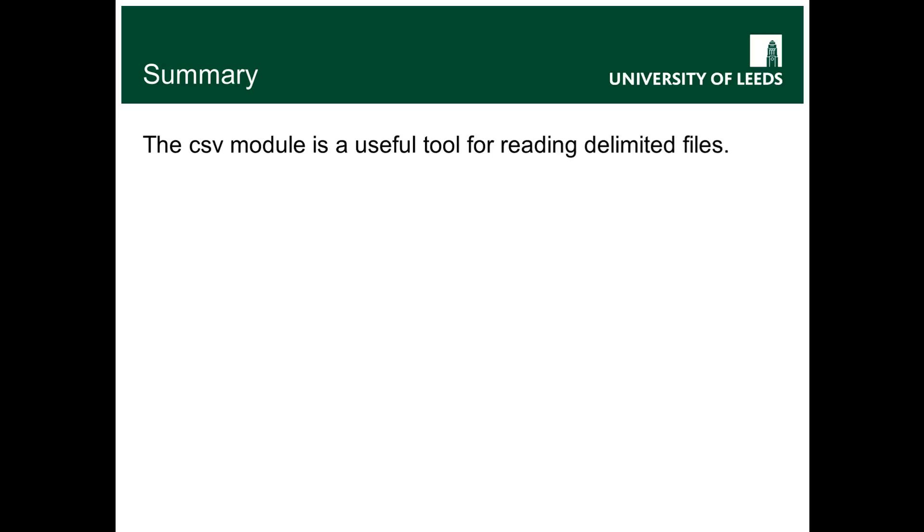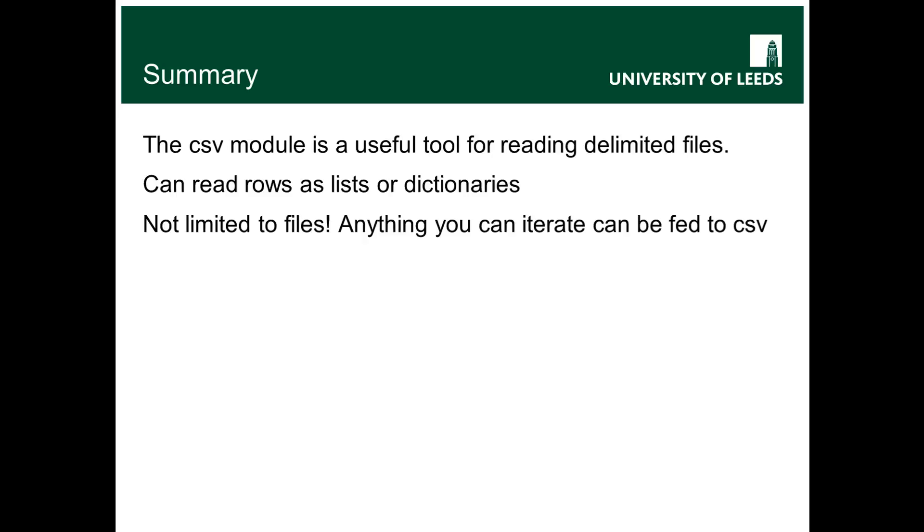Basically, you can read each row, either as a list or as a dictionary and it actually turns out it's not limited to files. It can be anything you like that you can iterate over. So anything could be in a for loop could be fed into CSV.